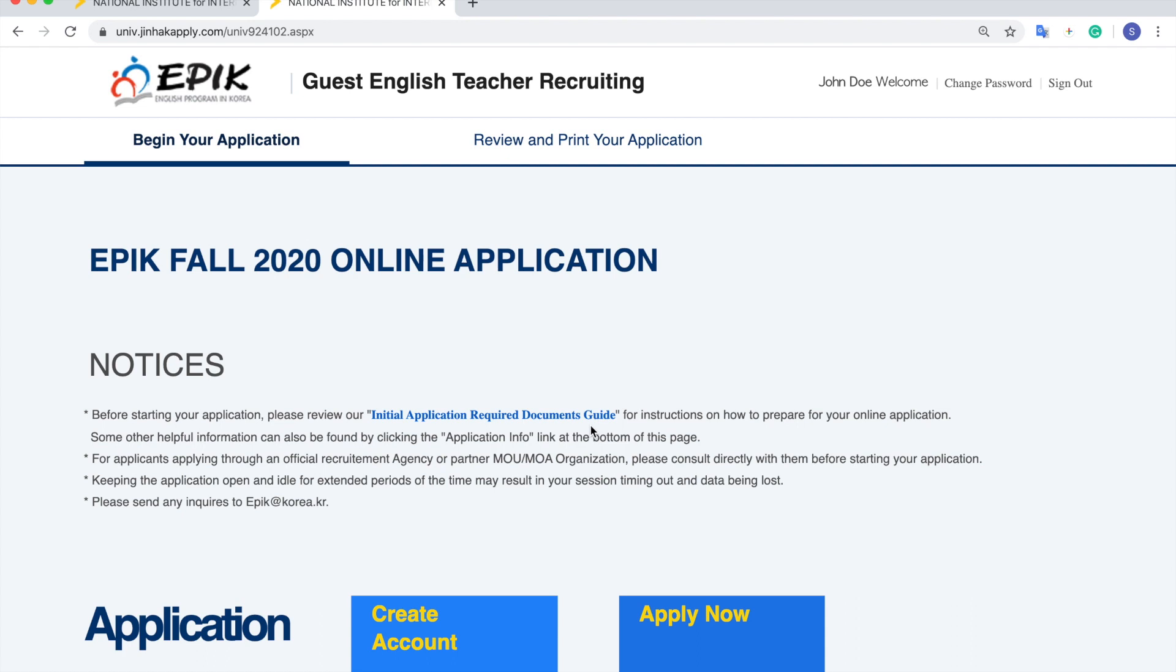Hey everyone, this is Steven from Corvia and I was about to go over how to get your online application from the Epic Online Application site.